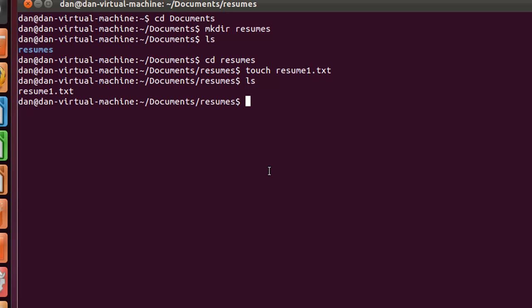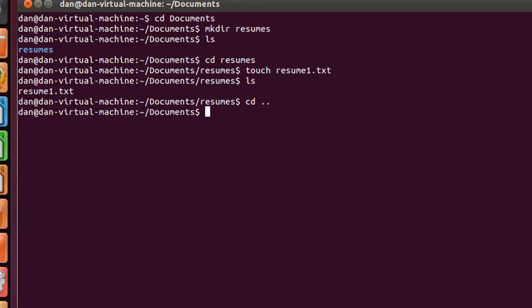So now we've made a file and we've made a directory. We have to know how to get rid of a file and a directory as well. So first things, I'm going to do a cd dot dot to go up, and there's two remove commands. There's rm, which is used for removing a file, and there's rmdir, which is used for removing a directory. Now the rmdir command, as is, will only remove empty directories.